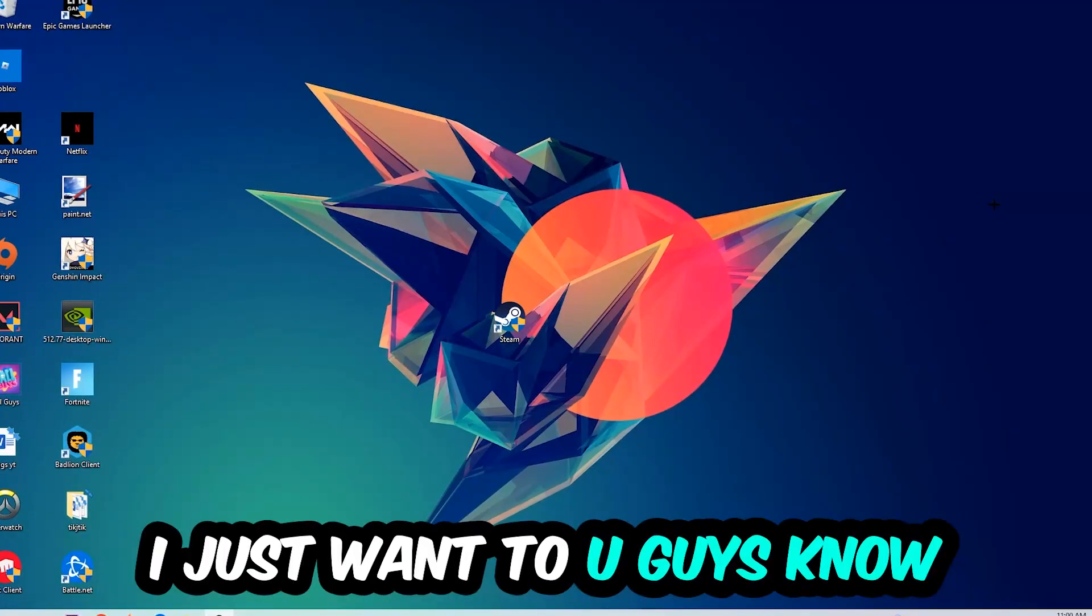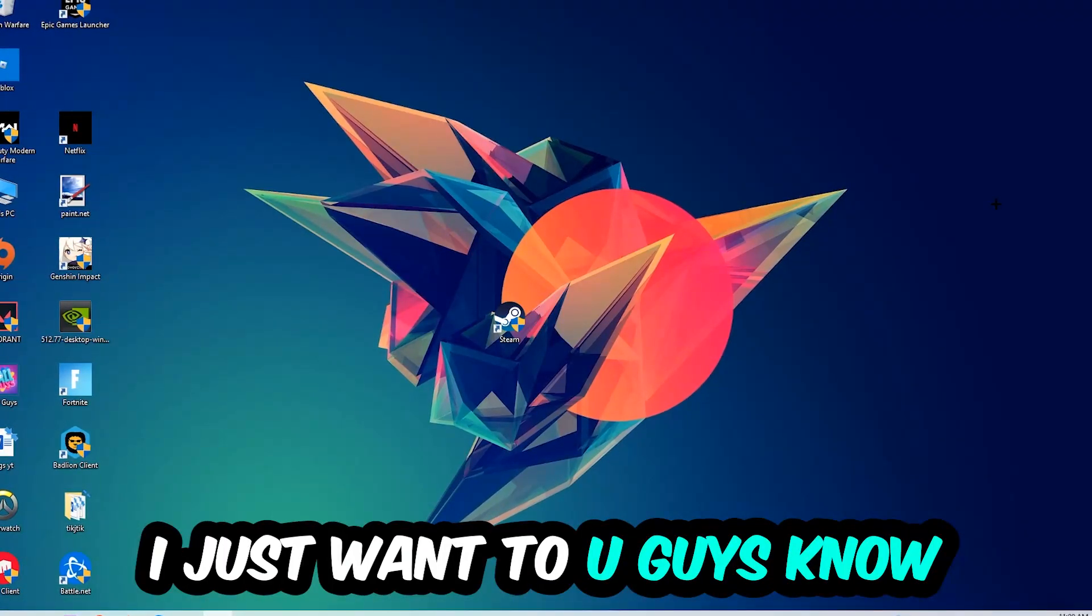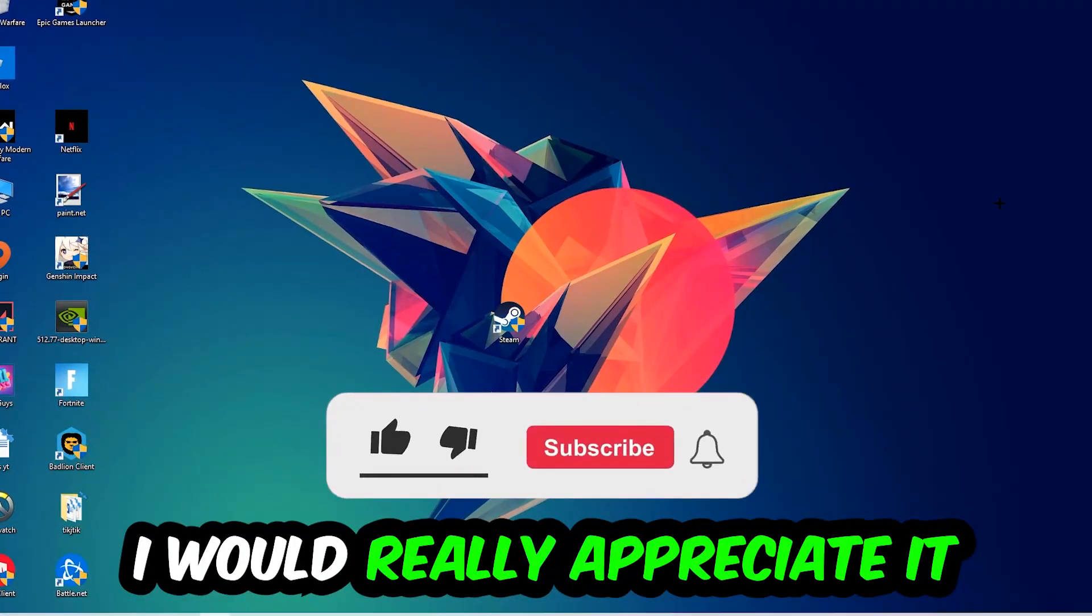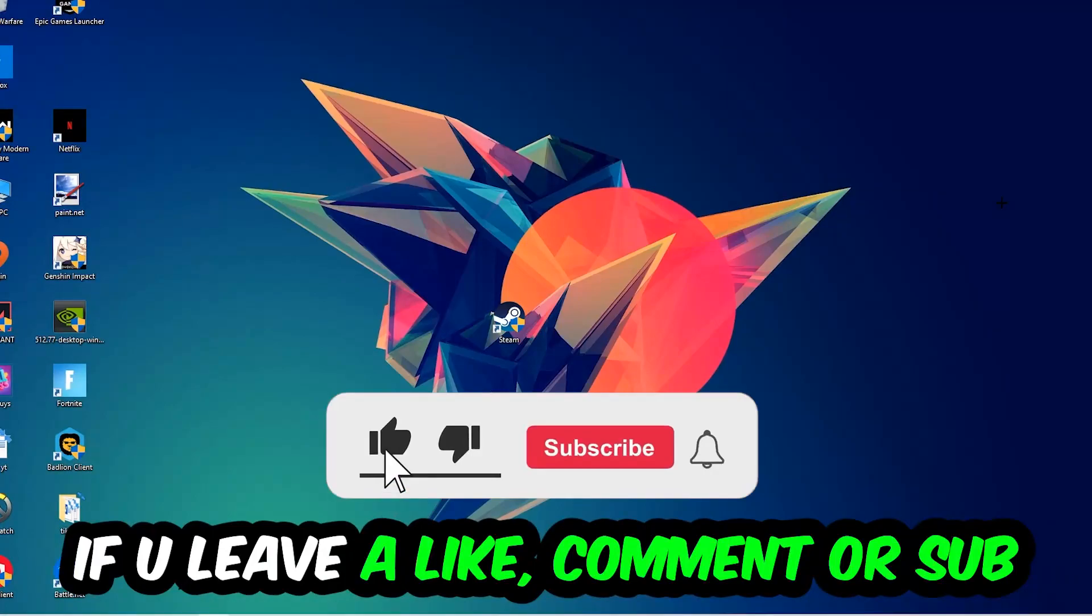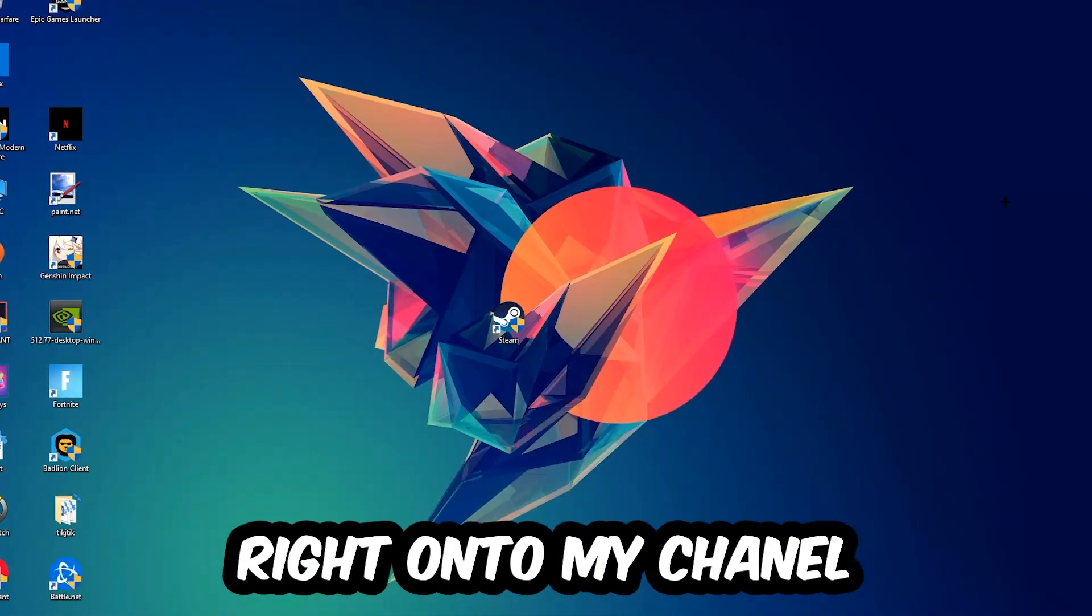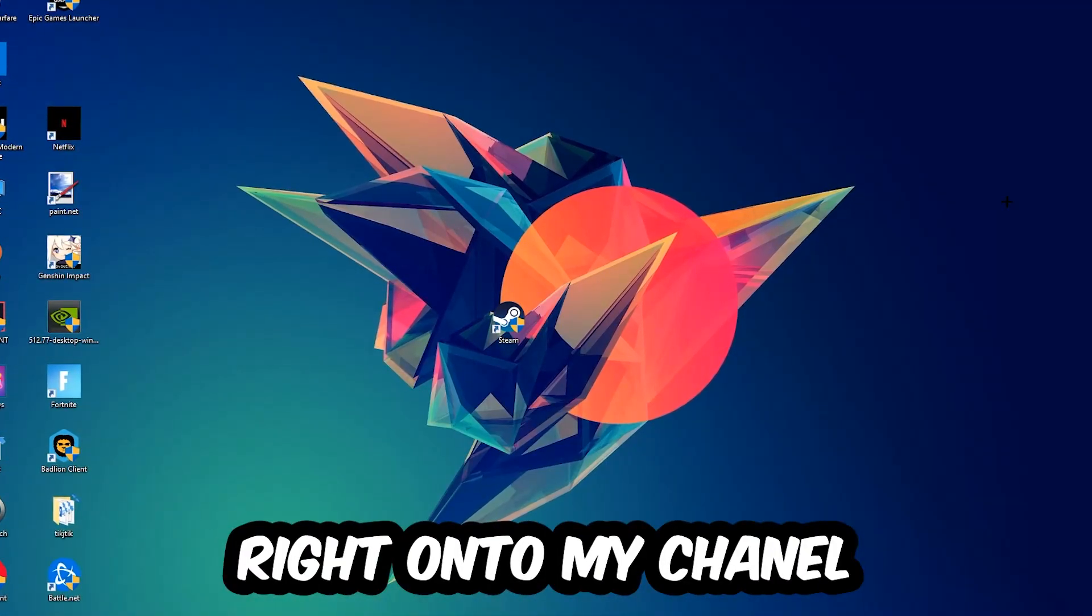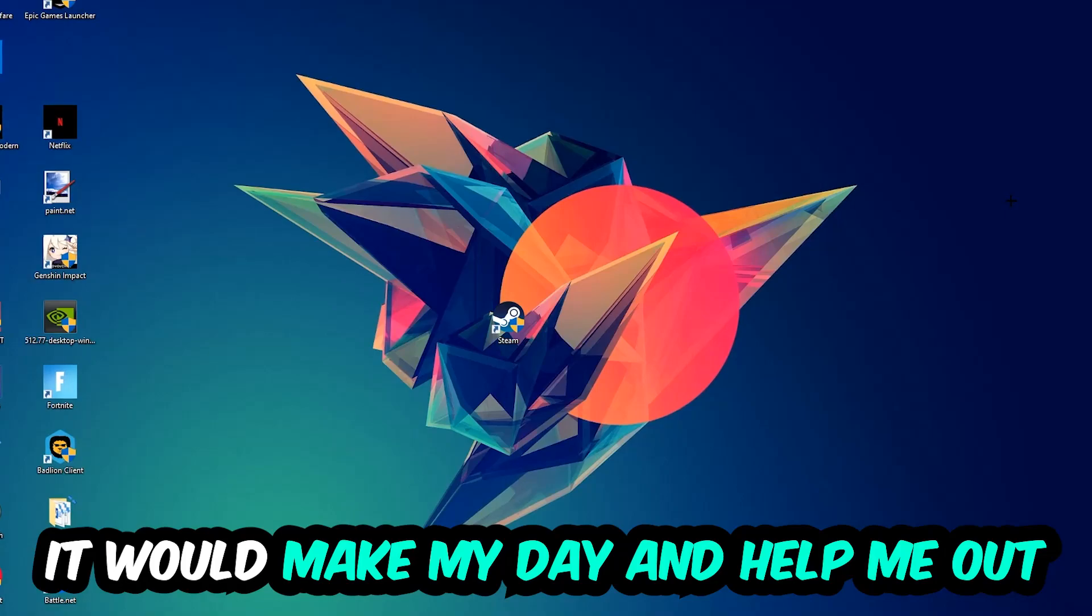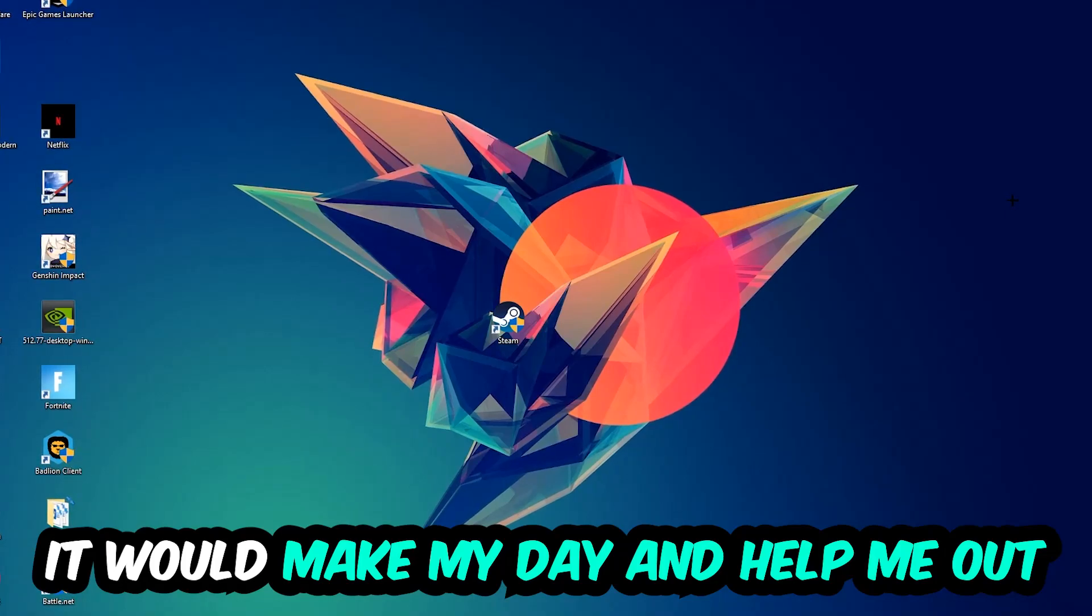Before we start, I just want to let you guys know that I would really appreciate it if you would leave a like, a comment, or a subscription on my YouTube channel. It would really make my day and help me out as a little YouTuber.